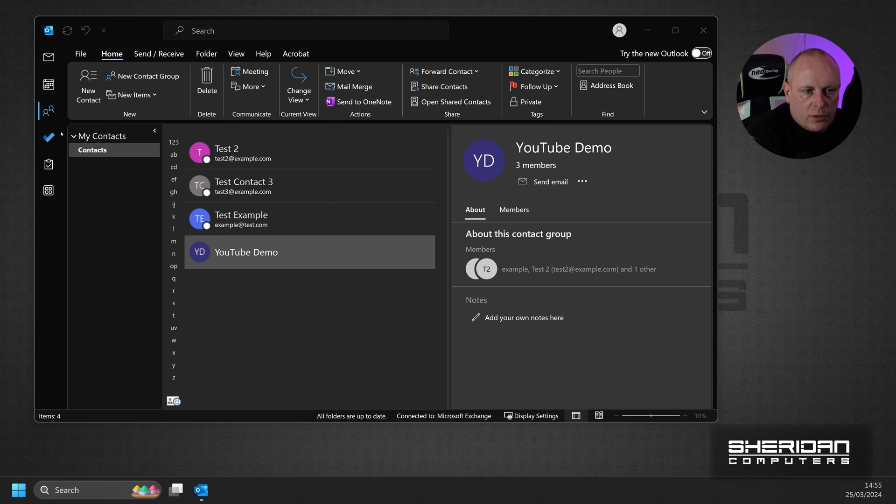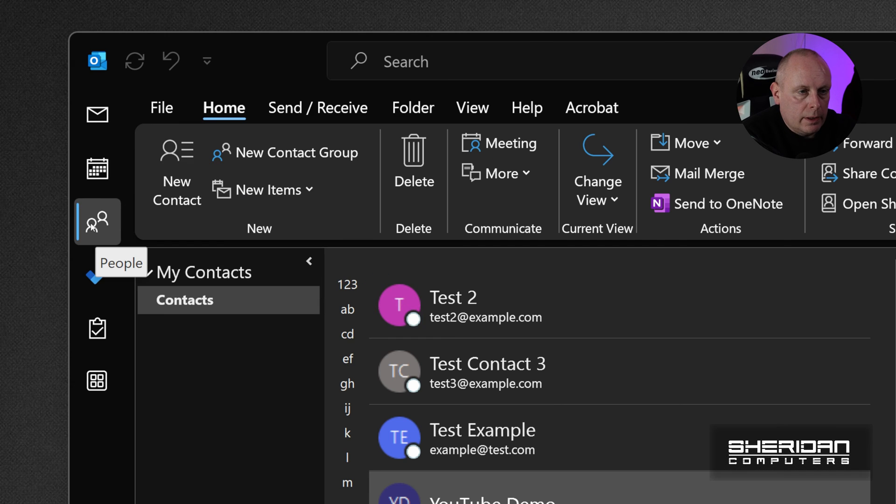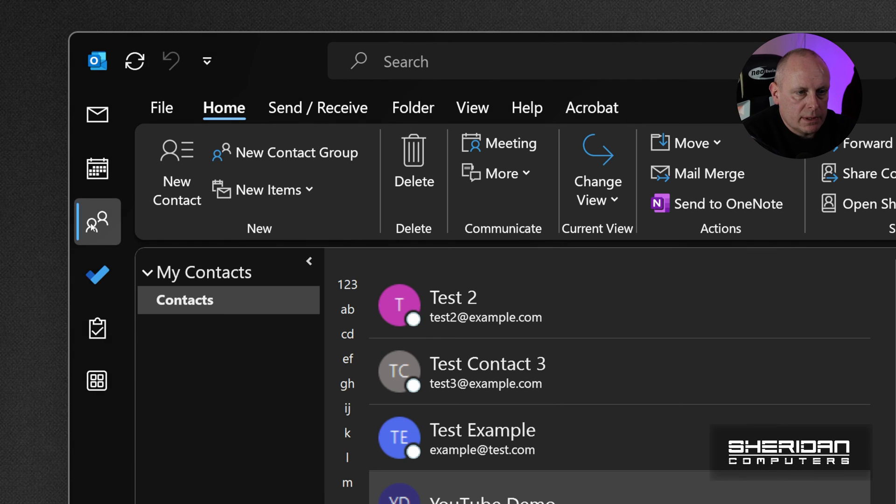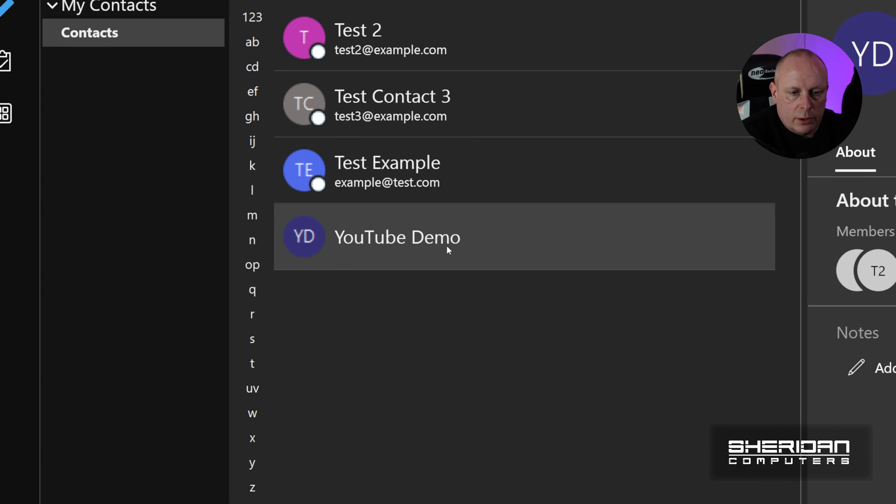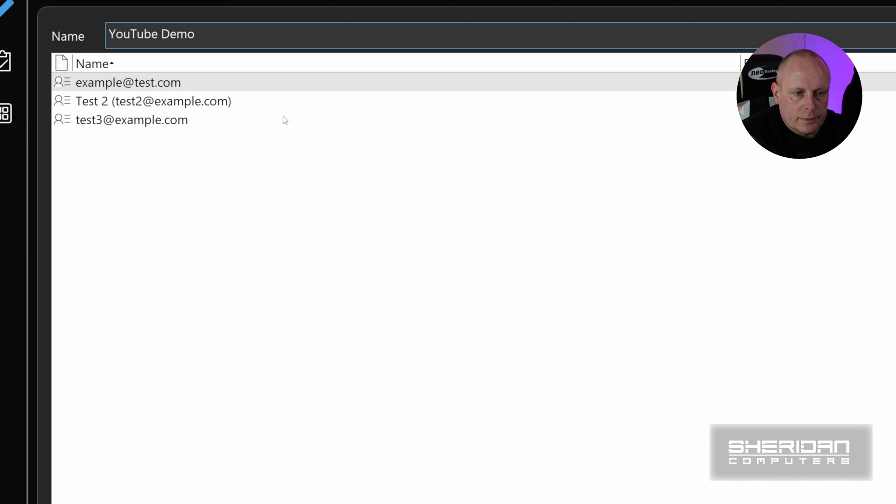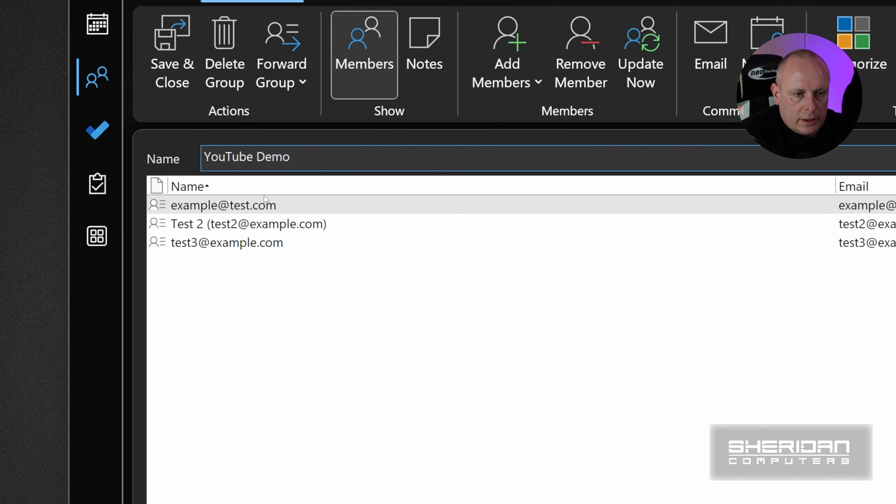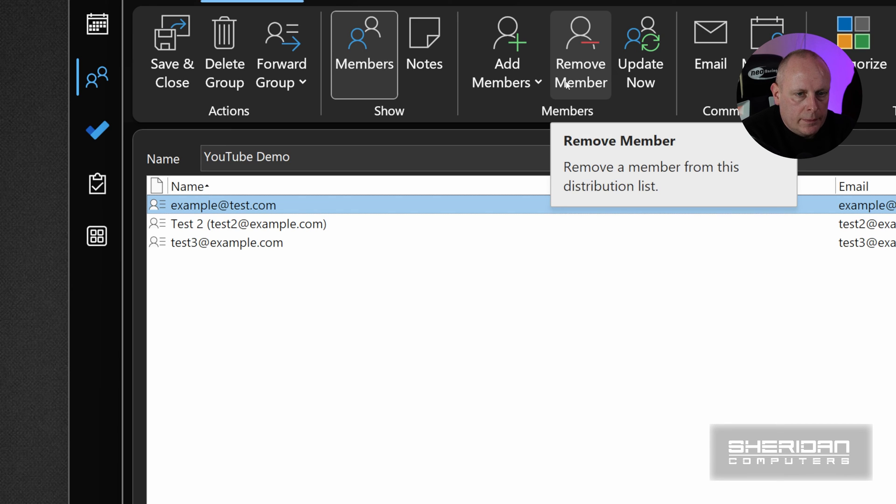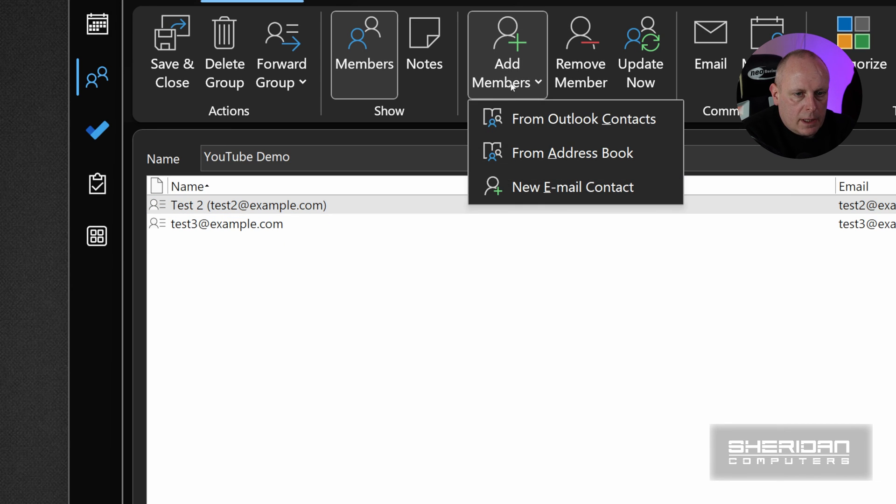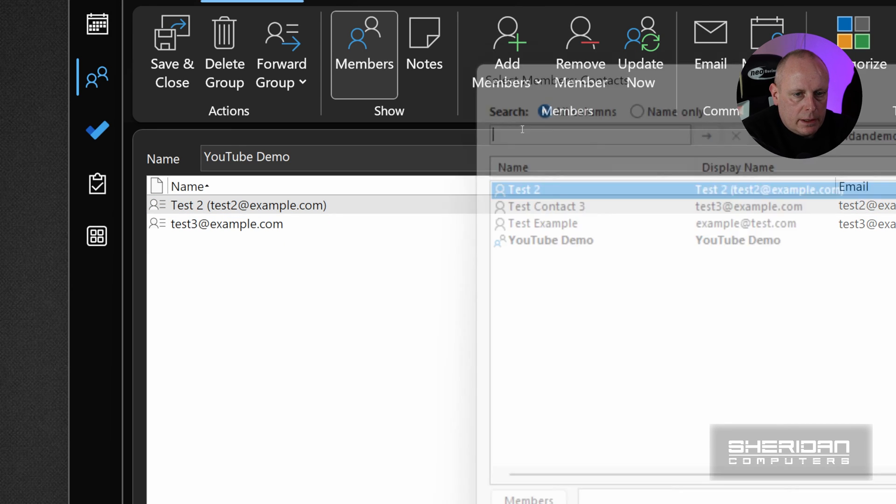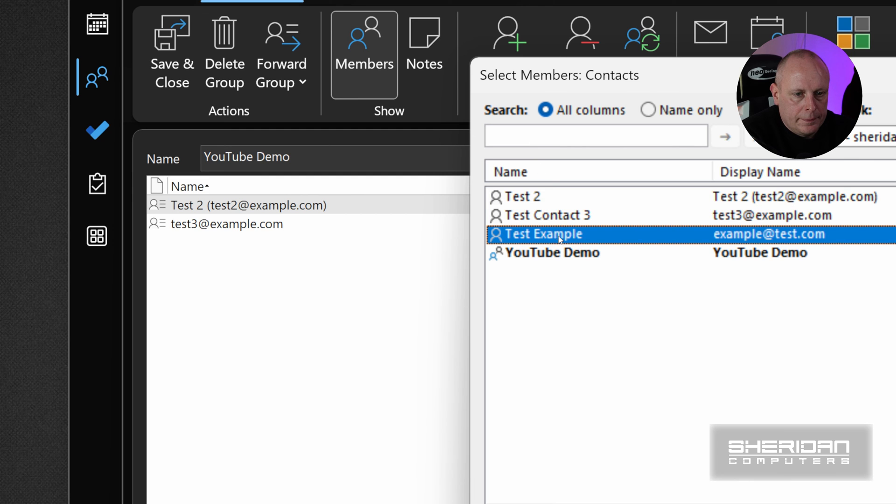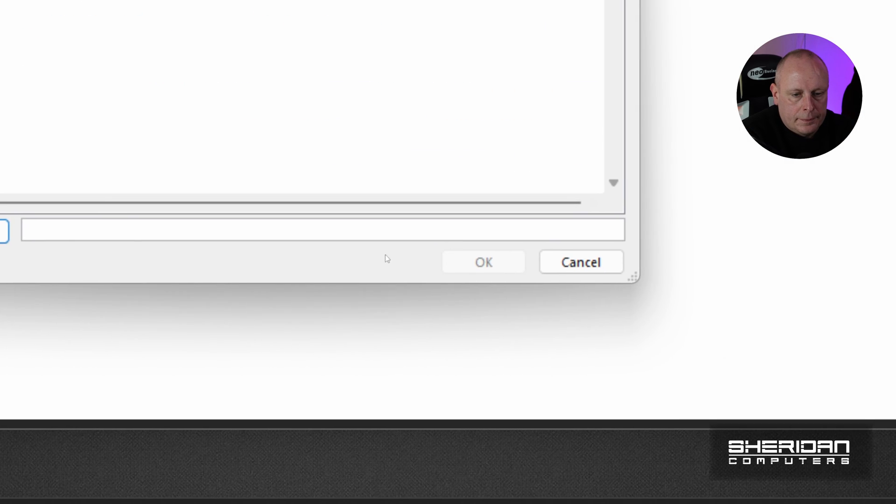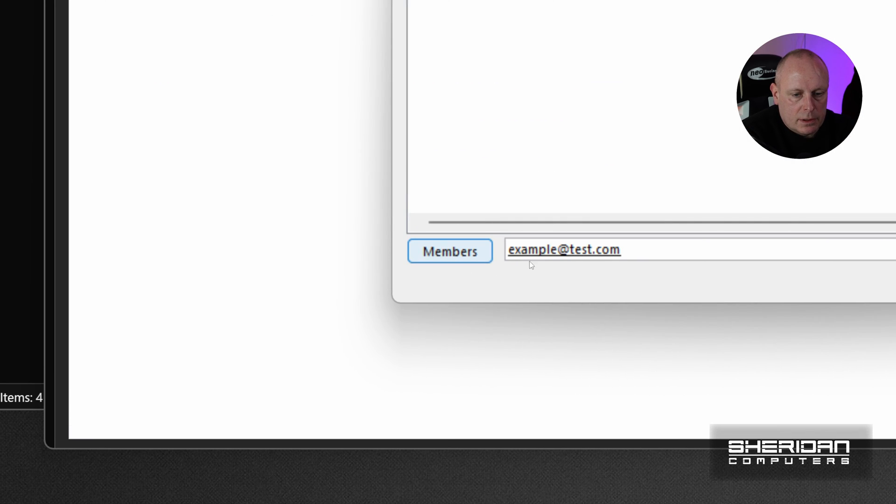So if you've got your contact group created and you want to modify the members, if we make sure you're on the People tab and then just double-click the group and it opens again. So we can select a member and we can do Remove Member. Or we can add members back in and choose where you want to do it from. And click Members.